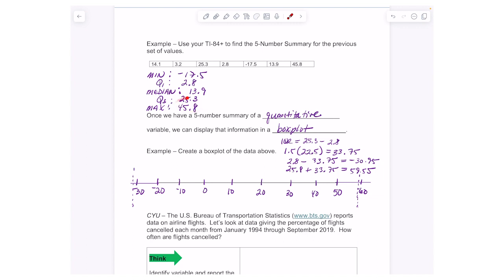If the highest number were something like 70, that would be an outlier — I'd indicate it with a dot and wouldn't connect it to the rest of the box plot. But since I have no extreme values, I can now draw the box plot. I'll put dots at the five number summary values: negative 17.5, 2.8, 13.9, 25.3, and 45.8.